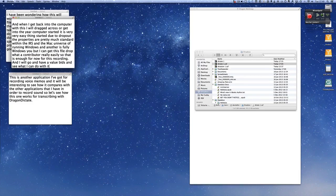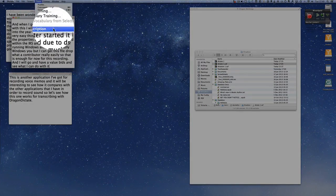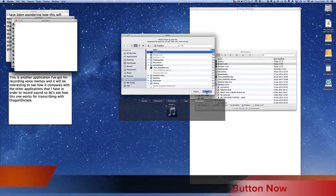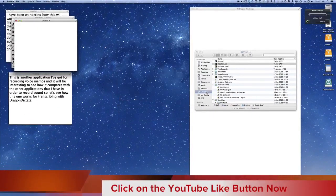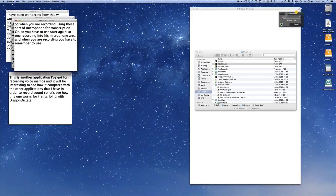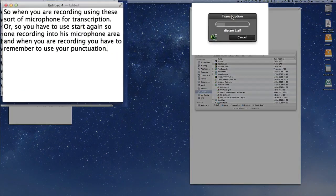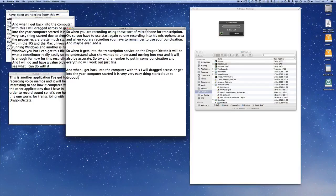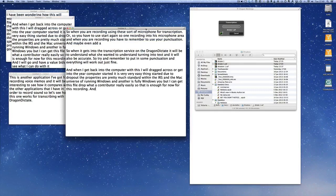Now we're going back into Tools > Transcription again, selecting 'dictate one' and clicking Open. This time it will do the full job of converting speech into text. There's a progress indicator showing it's working, and as you can see in the document 'Untitled' it's going through all of the text — it doesn't take too long.